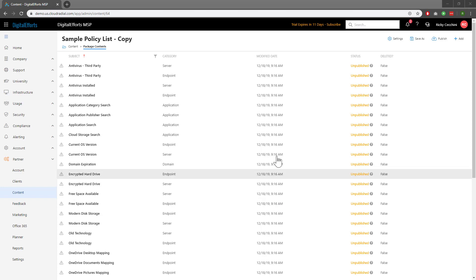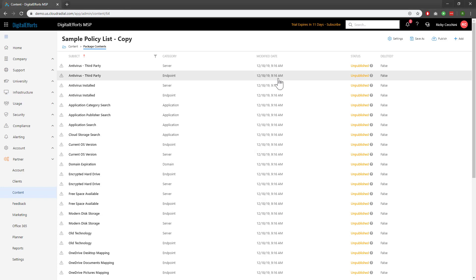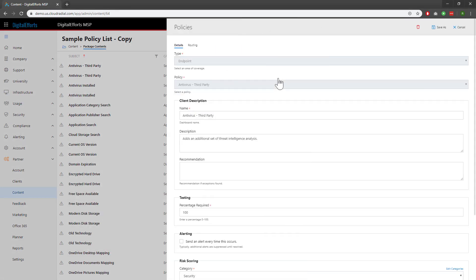I'm going to look at third-party antivirus here at the top. Within an individual policy, you've got a couple of customization options. Let's start by taking a look at the Client Description fields. You can change the name, description, and recommendation for each individual policy. This will show up on the client-side policy dashboard as well as some select reports you can pull.